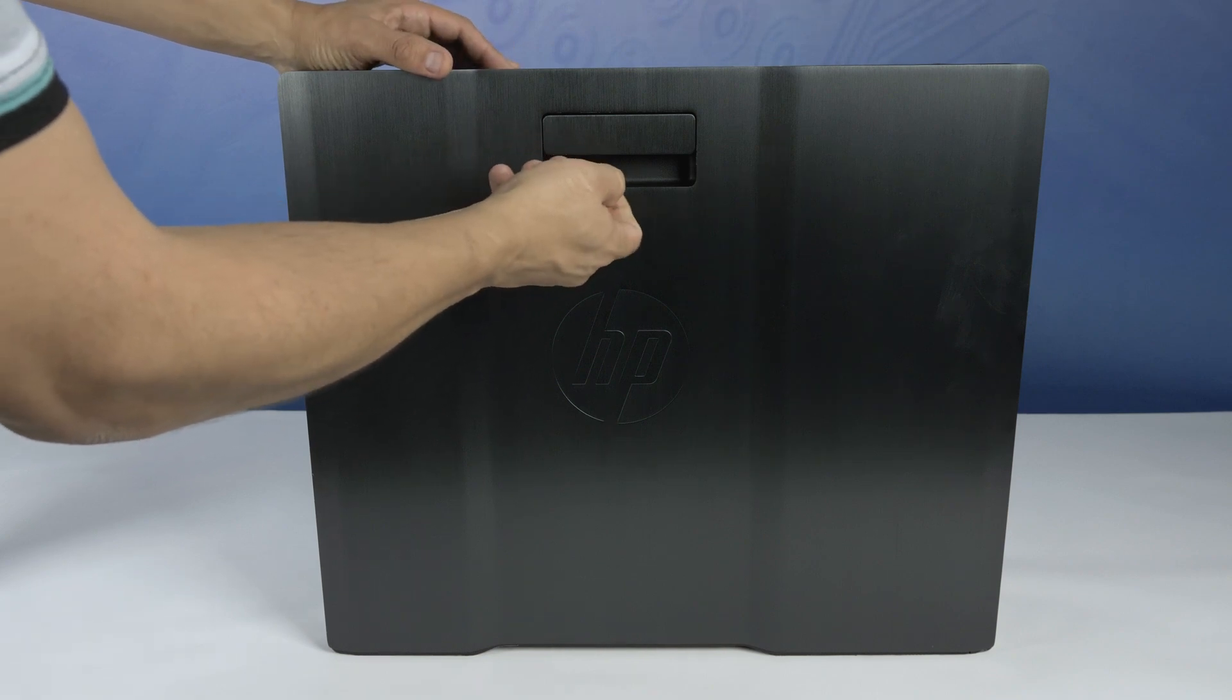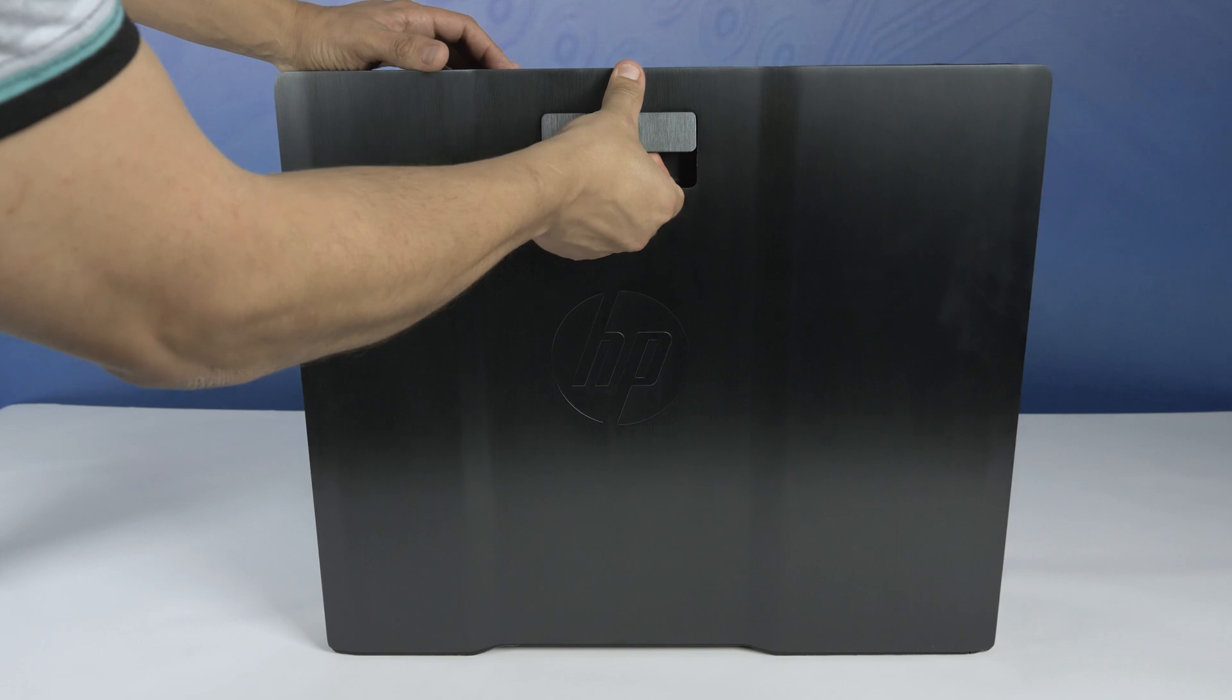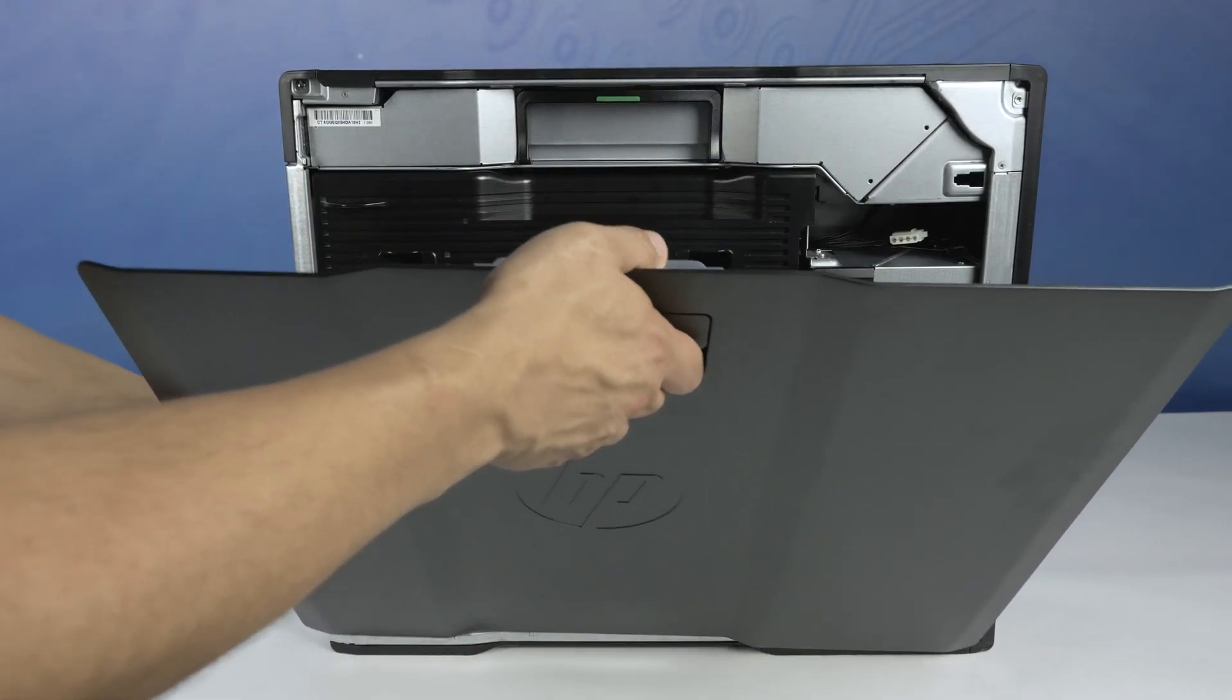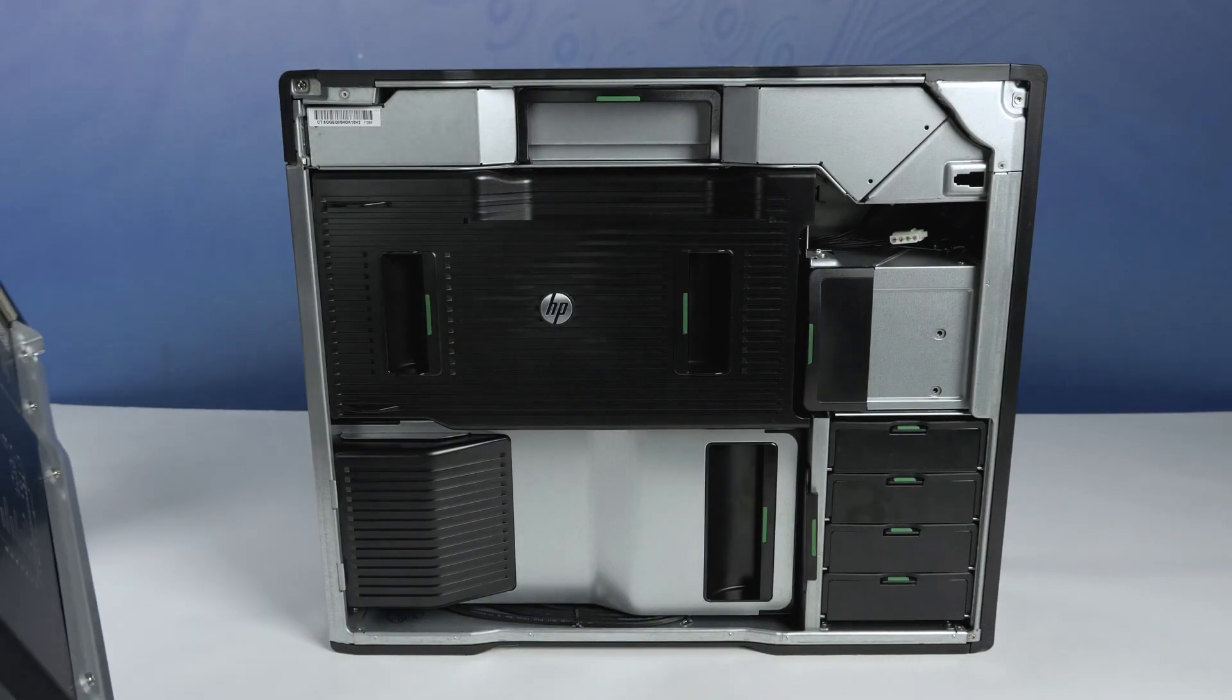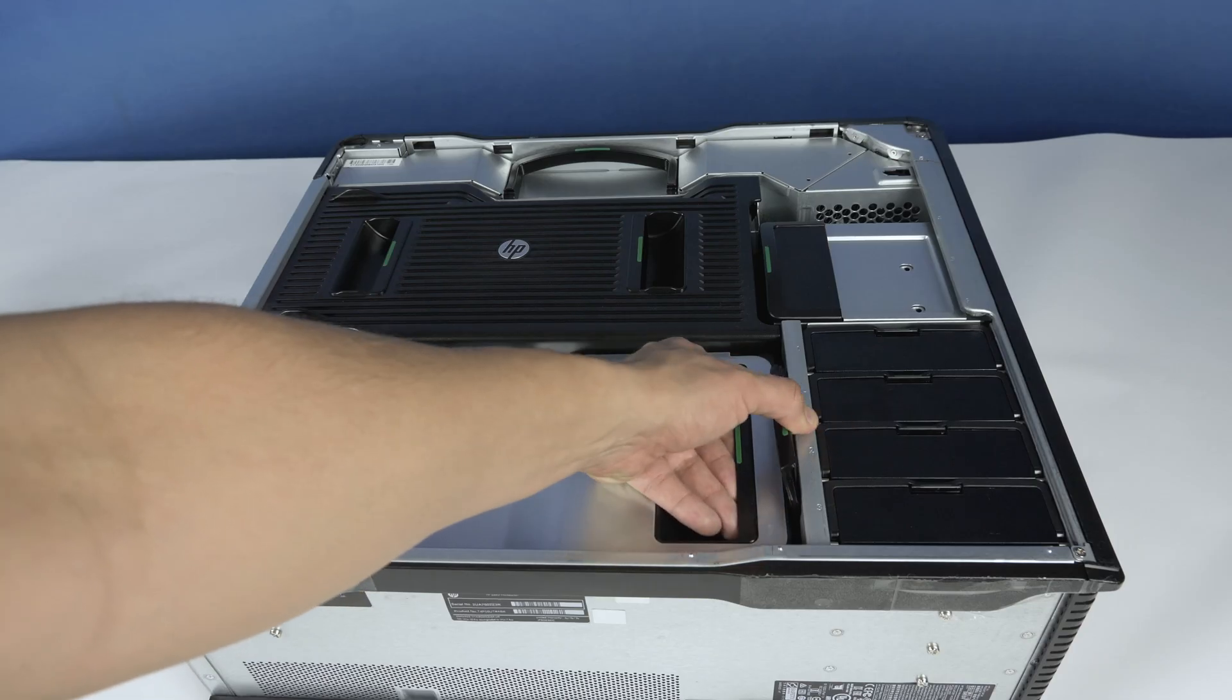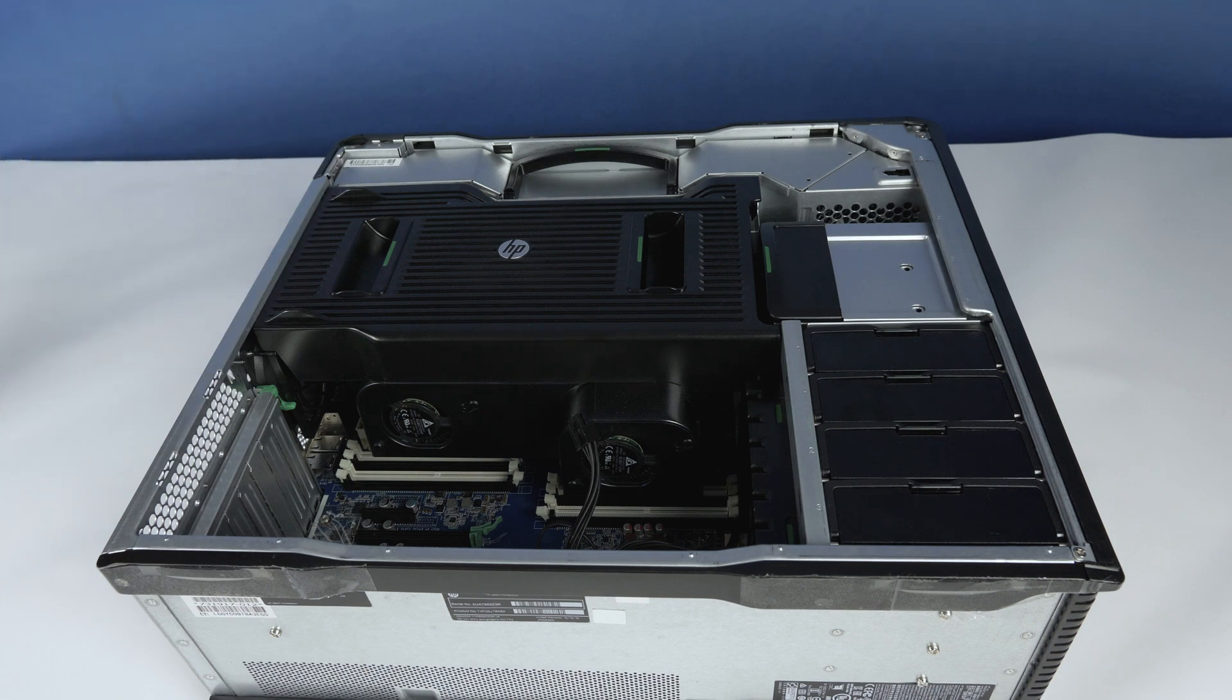To open the system, lift the latch found on the side. If the latch is locked, please ensure you use the included keys to unlock the panel. Now remove the panel to reveal the interior. You will also need to remove the internal covers to access the motherboard.